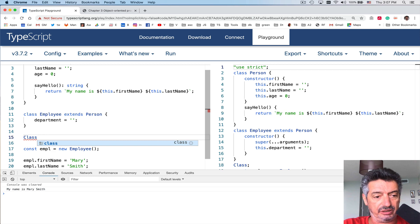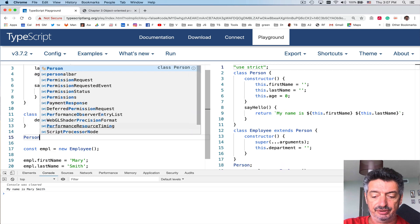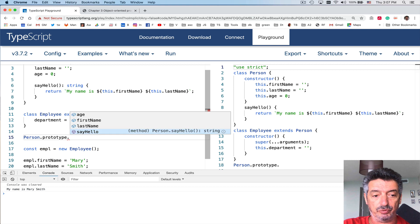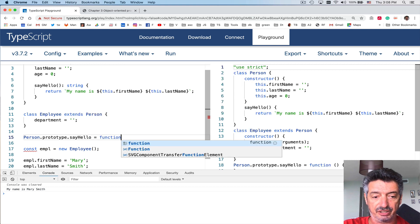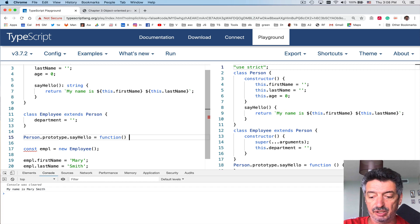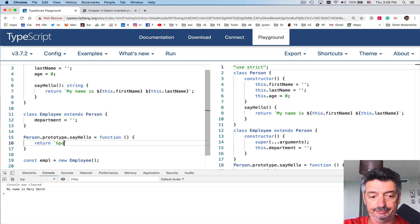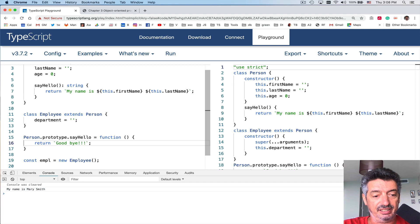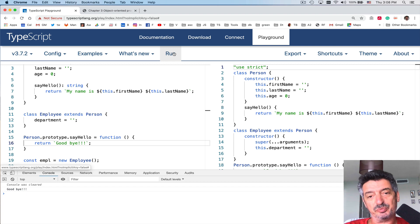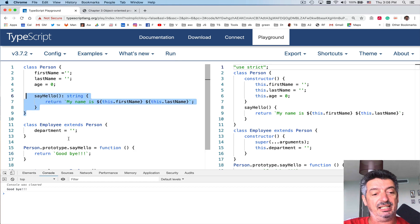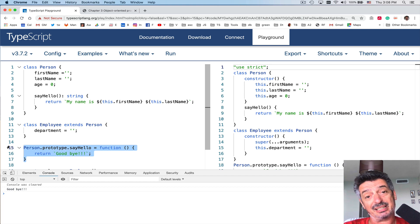For example, I redefine Person.prototype.sayHello to be a function that returns 'Goodbye'. And even though it looks like I declared a class Person with a sayHello method, somewhere separately I decided to use prototype — and I still can. Running the example, it prints 'Goodbye', not 'My name is Mary Smith'.